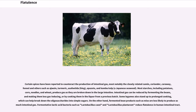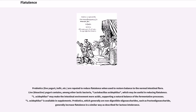Fermentative lactic acid bacteria such as Lactobacillus casei and Lactobacillus plantarum reduce flatulence in the human intestinal tract. Probiotics — live yogurt, kefir, etc. — are reputed to reduce flatulence when used to restore balance to the normal intestinal flora. Live, bioactive yogurt contains, among other lactic bacteria, Lactobacillus acidophilus, which may be useful in reducing flatulence. L. acidophilus may make the intestinal environment more acidic, supporting a natural balance of the fermentative processes, and is available in supplements.